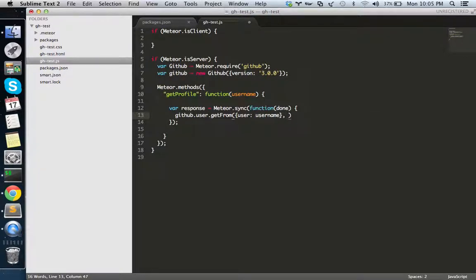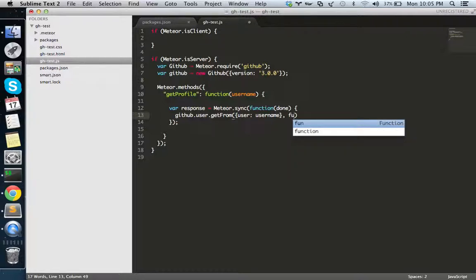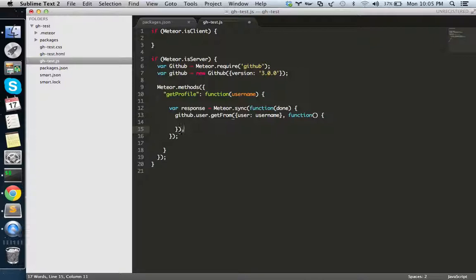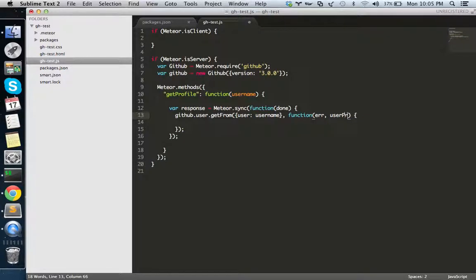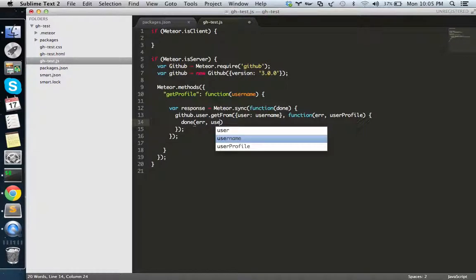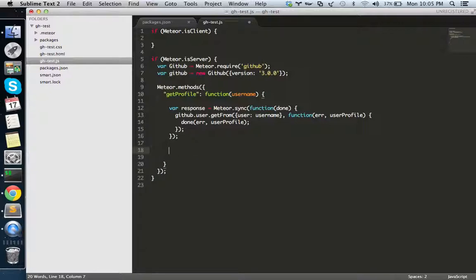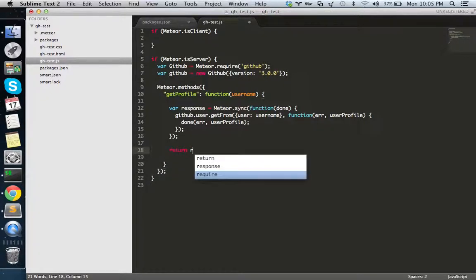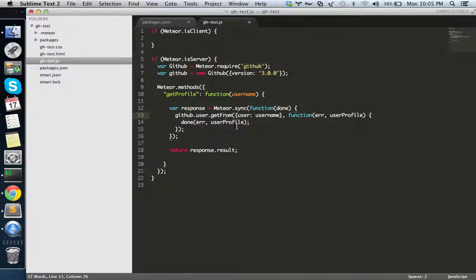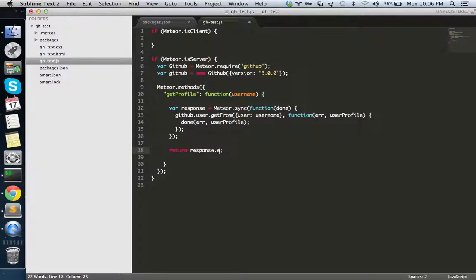What I do is I'm sending the error and the user profile. Hopefully there's no error here because I'm not checking that one. Now I'm returning simply response.result. The result is the object you pass here. If you want to check the error you can see response.error. In this case I'm not worried about the error, just the result.